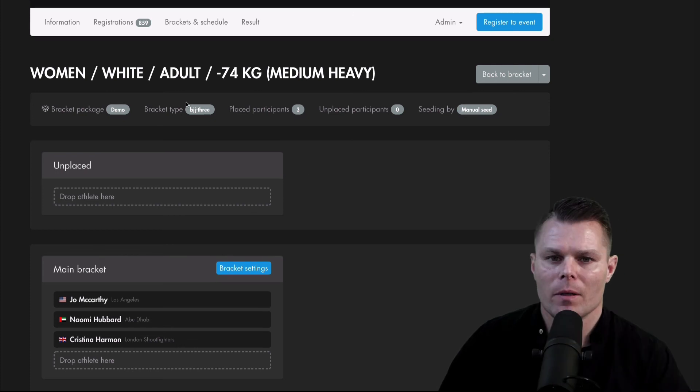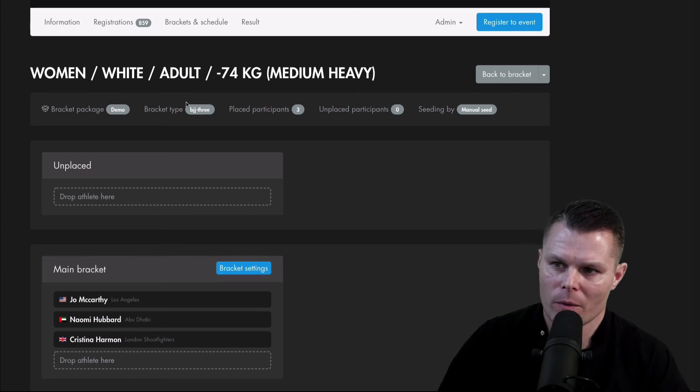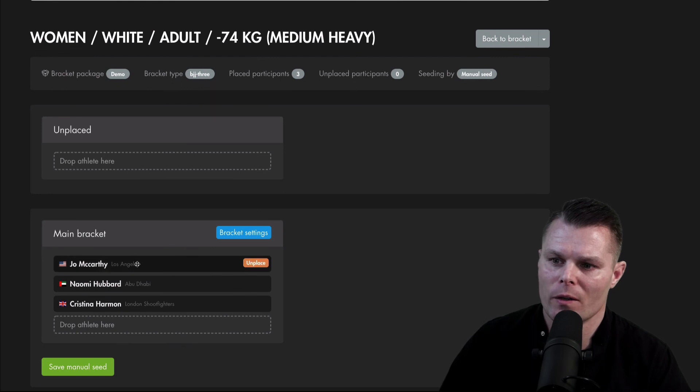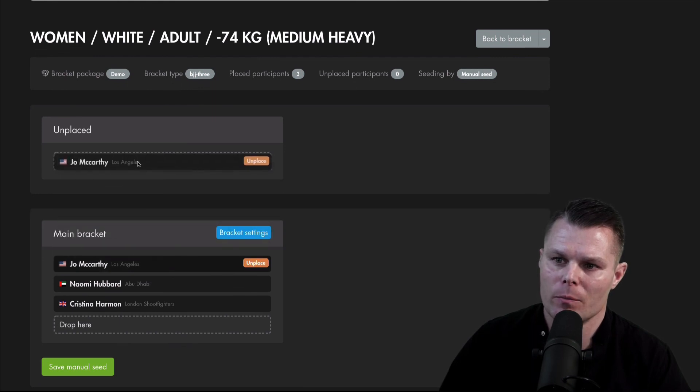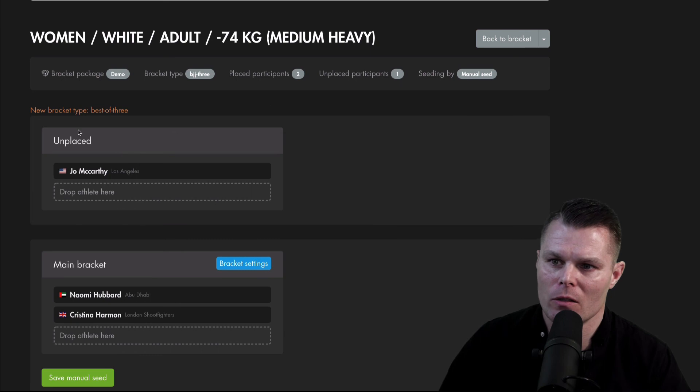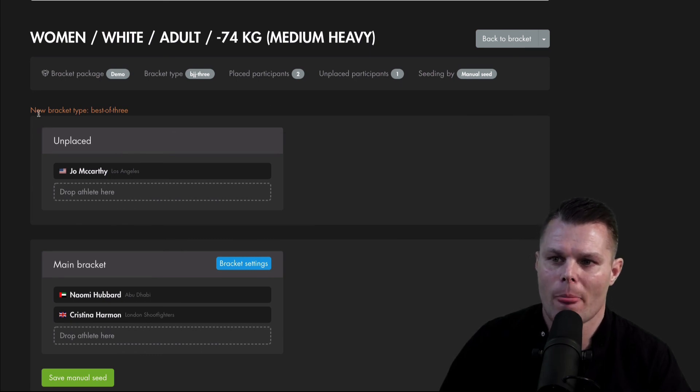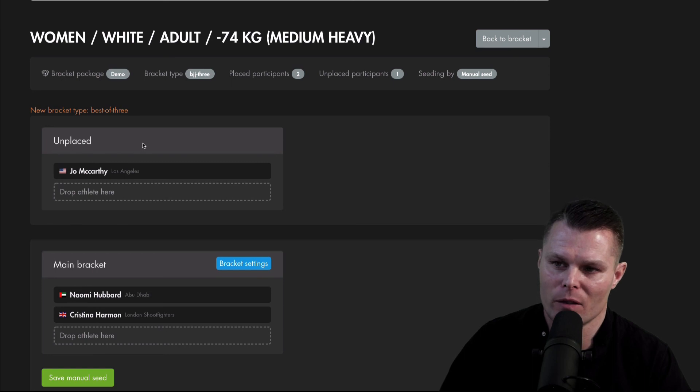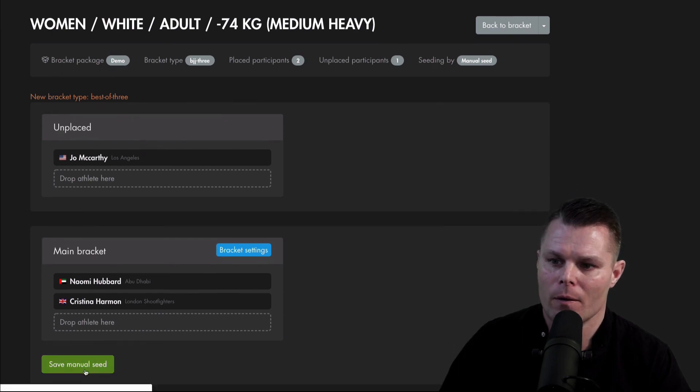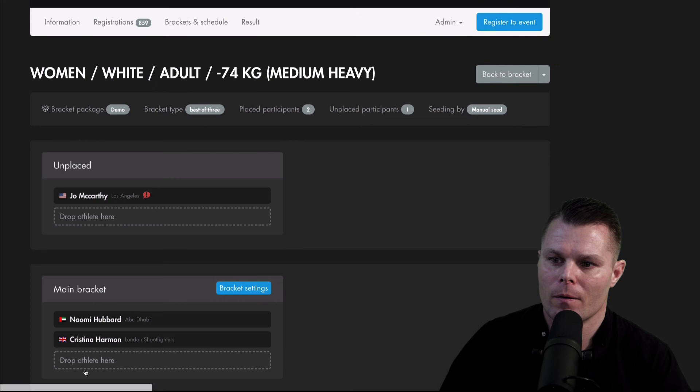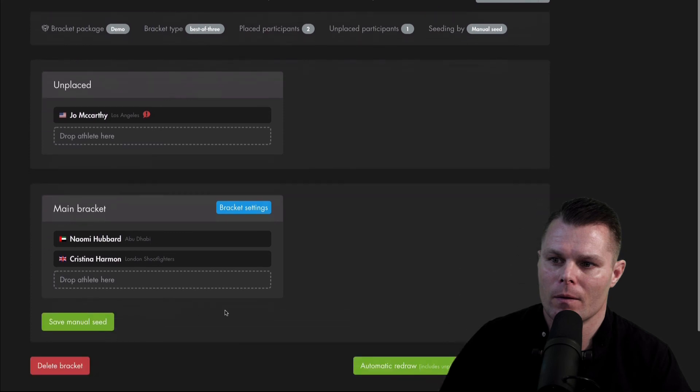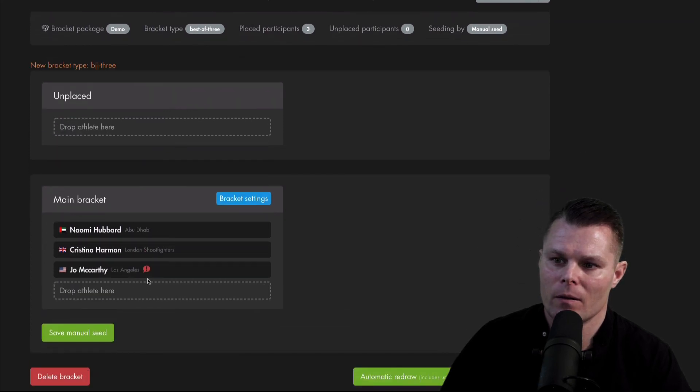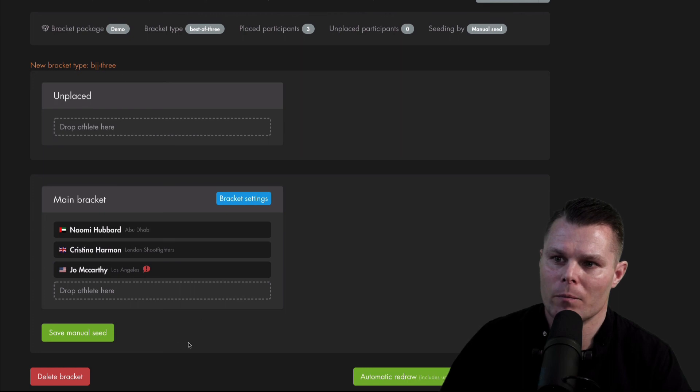This also works from here in the detailed view. So if I move Joe McCarthy from the main bracket and put her in the unplaced section, you will see that the bracket package spots this and the new bracket type after I save will now be a best out of three. Moving her back in again, we will go back to a BJA three again.